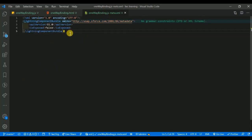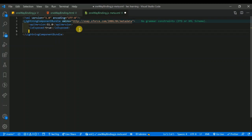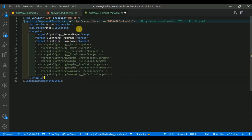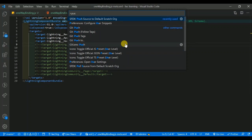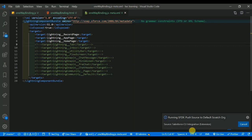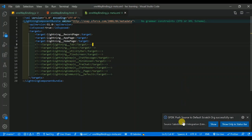Now it's time to configure the metadata file. Set 'isExposed' to true, then add the targets — I want to show this component on the record page, app page, and home page. Save the configuration file. Then press Ctrl+Shift+P, push source to the default scratch org, and hit enter. After some time you can see it successfully ran — the component is deployed successfully.